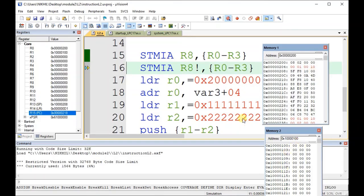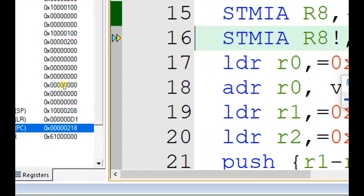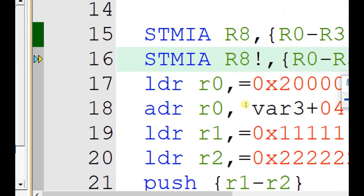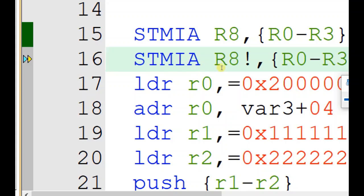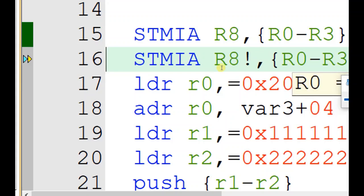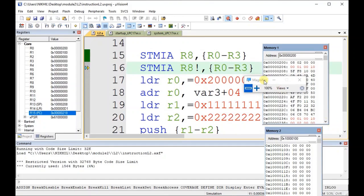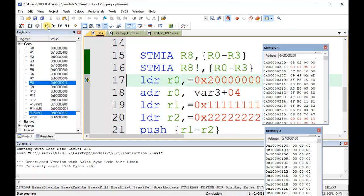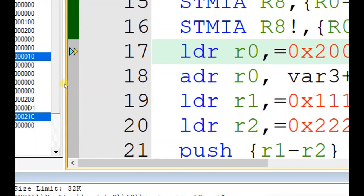Now if I use the exclamation mark, what is the value of r8? R8 is currently 0, but if I use the exclamation mark, the STMIA instruction should store multiple data and increment after. How many addresses are there to be updated? R0, r1, r2, r3 — totally four registers. So if I execute now, you can see that r8 value is changed from 0x00000000 to 0x00000010.